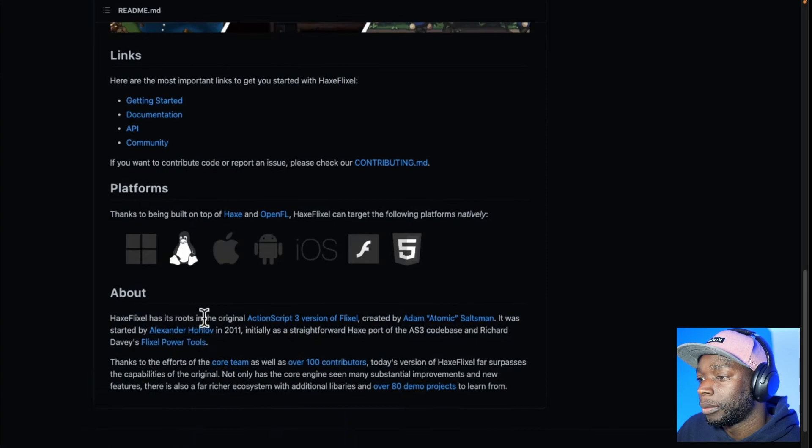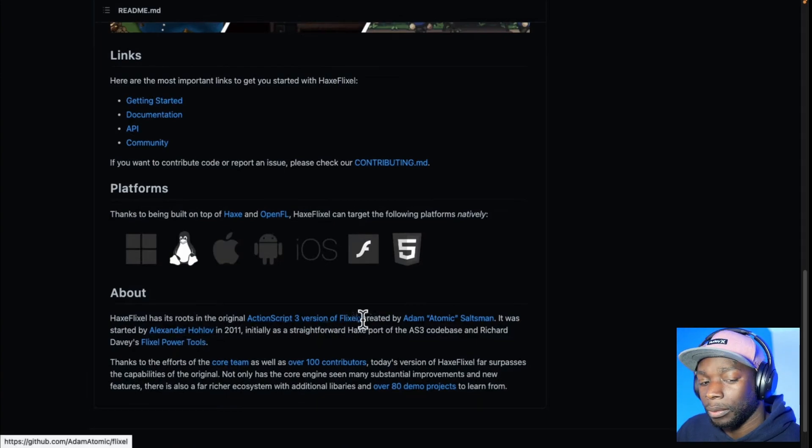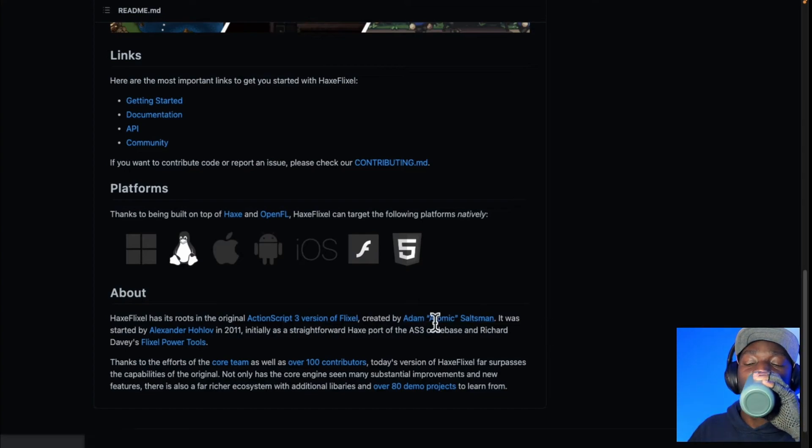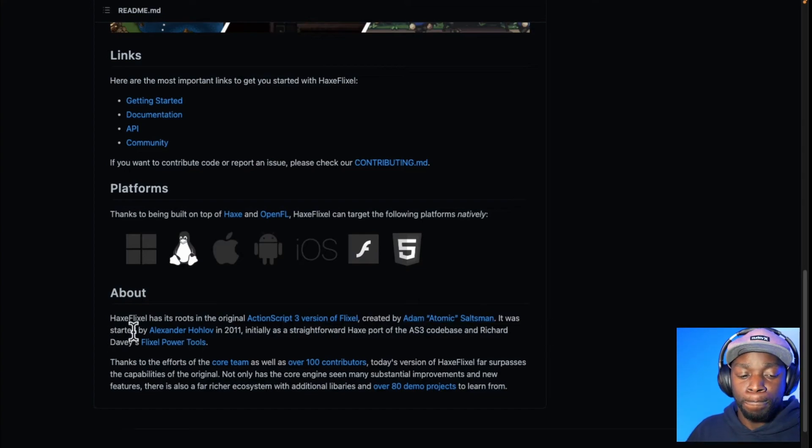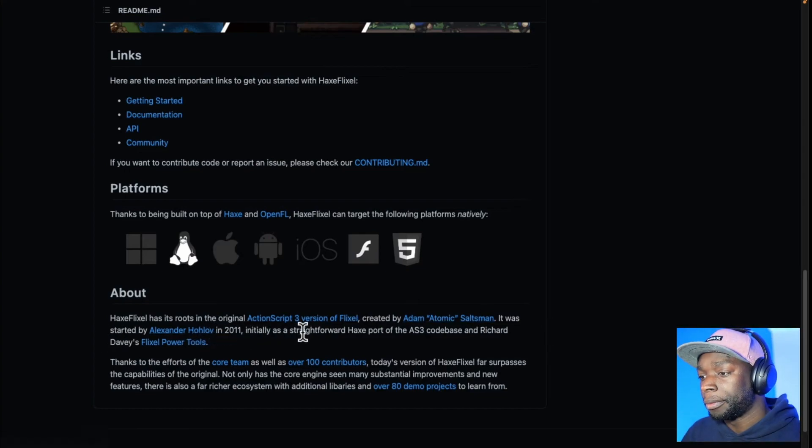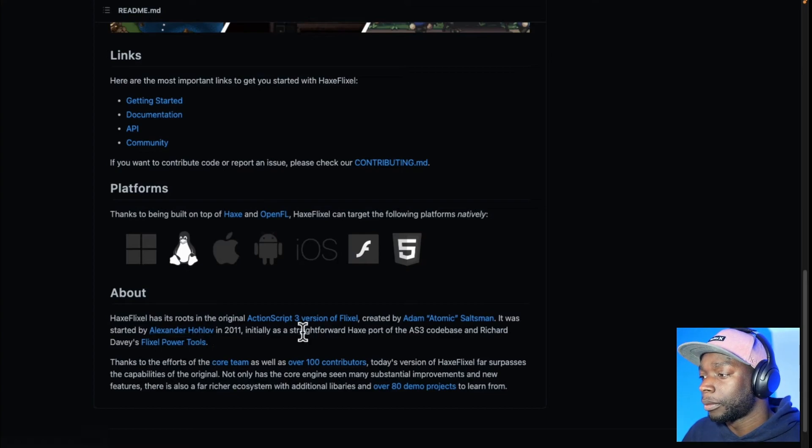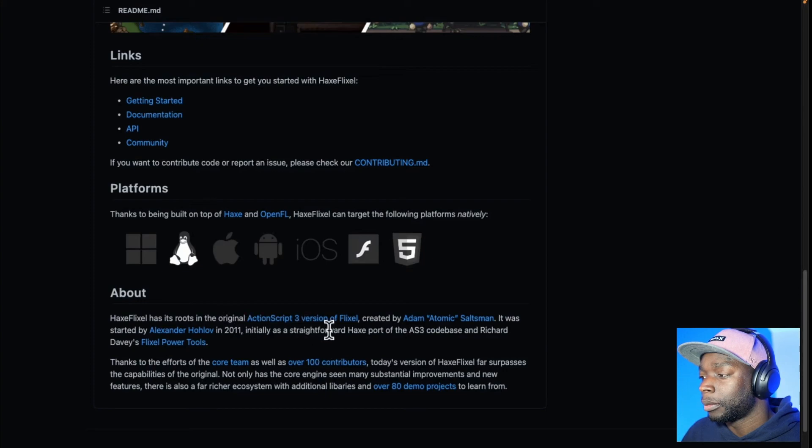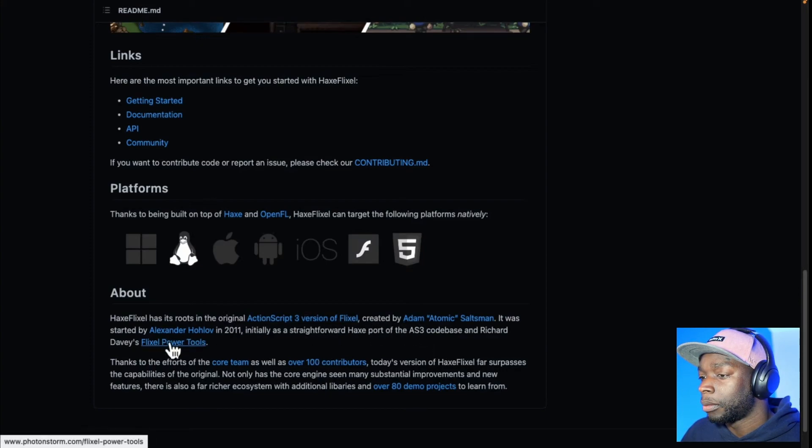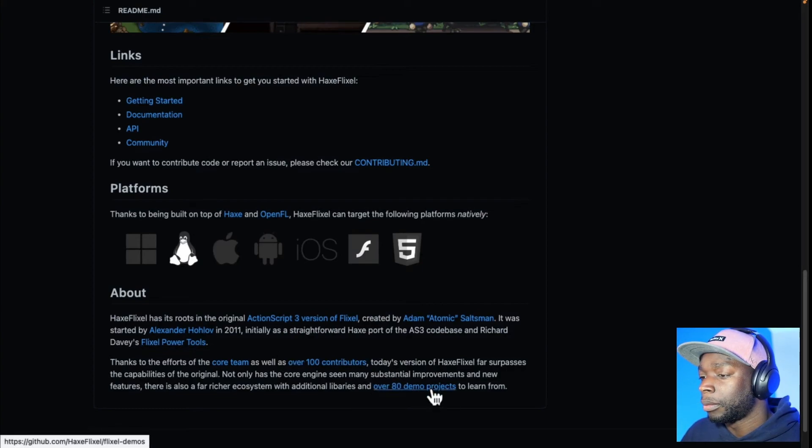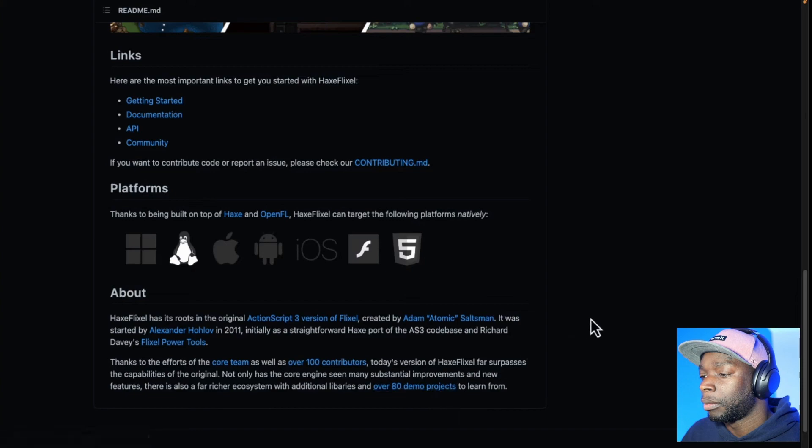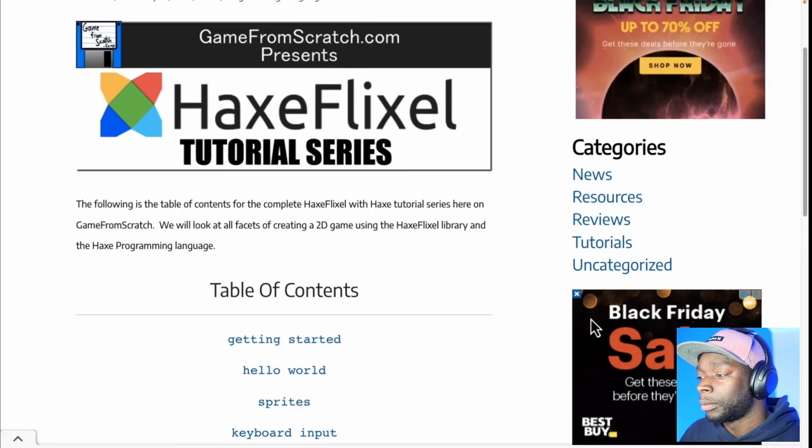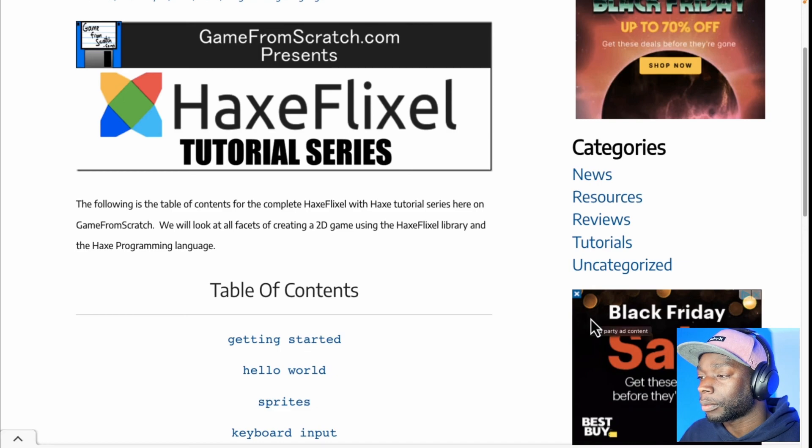...which is a bit of shame because it does make the project look more dead than it actually is. HaxeFlixel had its roots in original ActionScript 3 version of Flixel created by Adam Saltzman. It was started by Alexander Holov in 2011. So we're talking a pretty long pedigree here. Not 20 years, I guess totally, but quite a bit of time. So that is as a straightforward Haxe port of the AS3 code base. So the Flixel power tools go back even further. So my 20 years may actually be accurate on this one. Again, there are a ton of demo products to get you up and going. And then on top of that, there is really good documentation for that one.